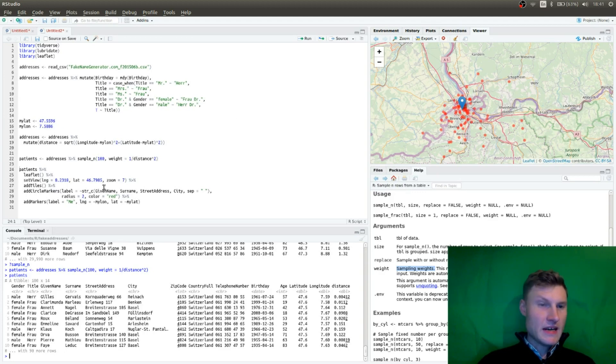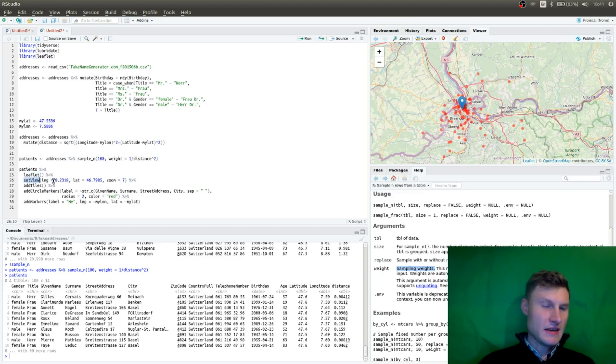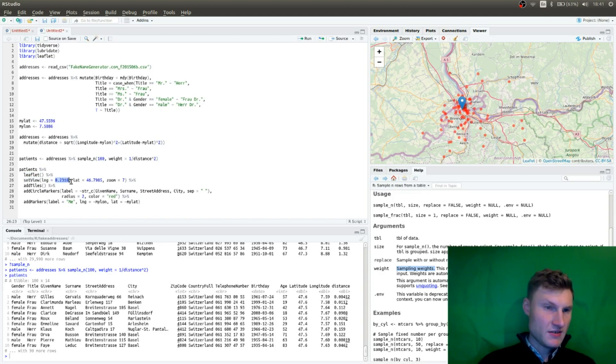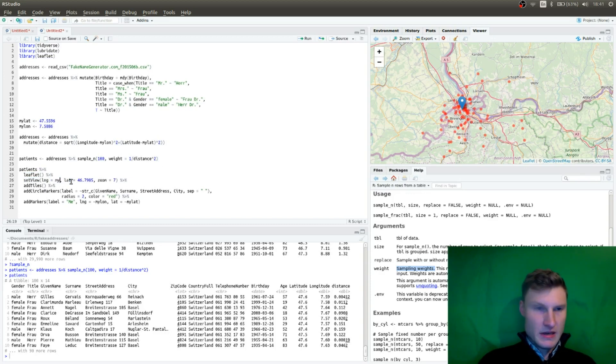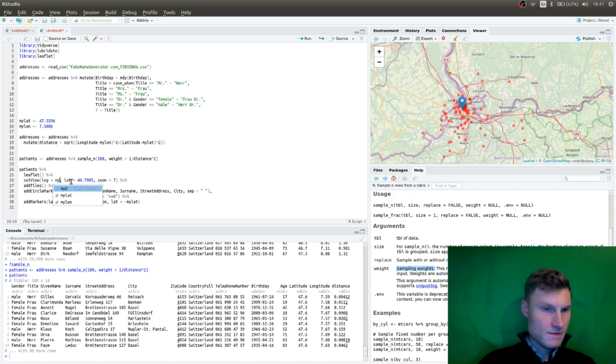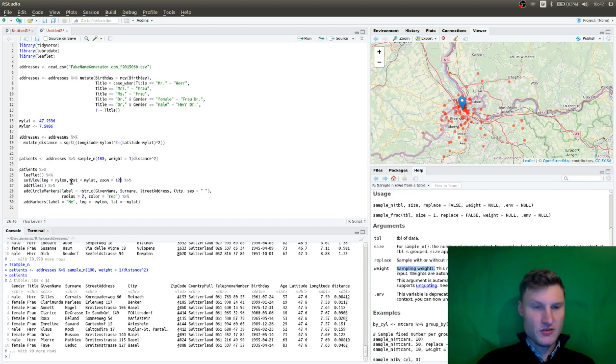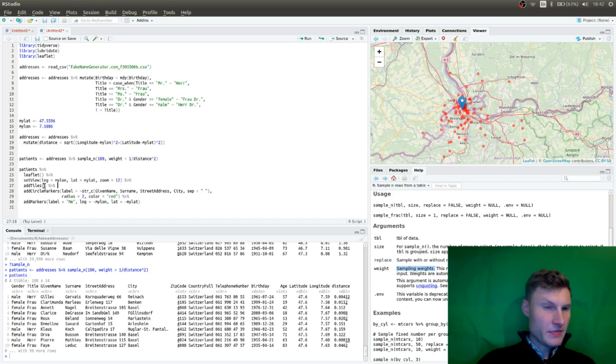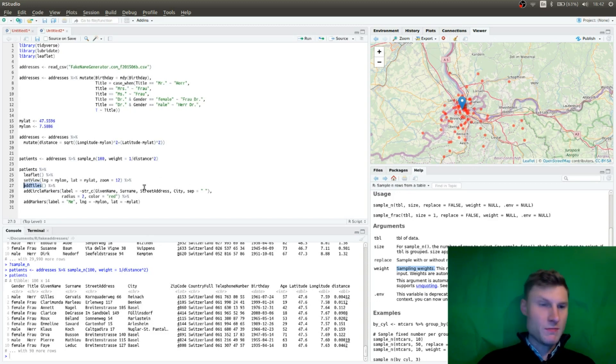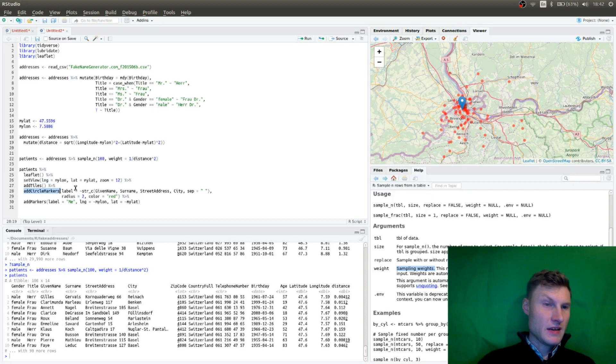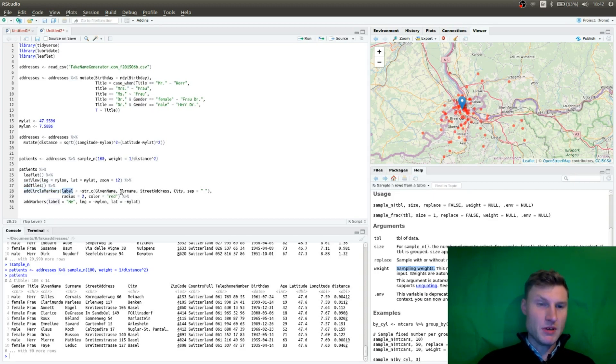And I will plot this in a simple leaflet map. And we're going to set the longitude and latitude. Actually, I want to set this to my latitude. And I'm going to, I think we can use zoom 12 for this one. And we add tiles. You have a standard open street map, and you're going to add circles.